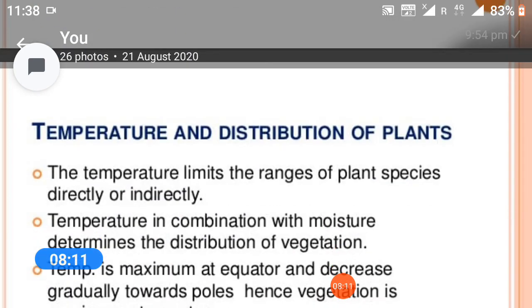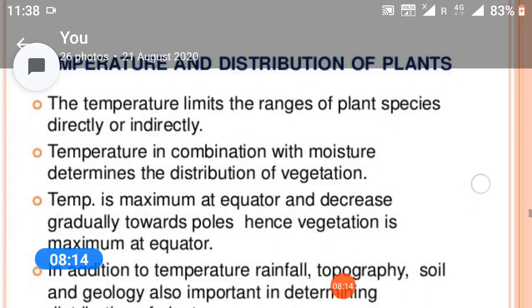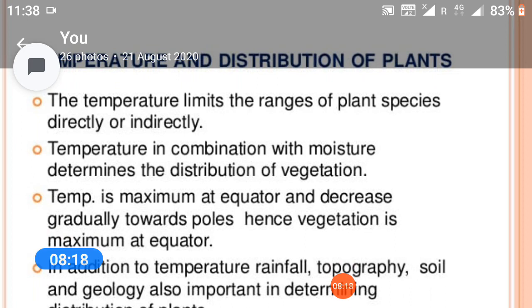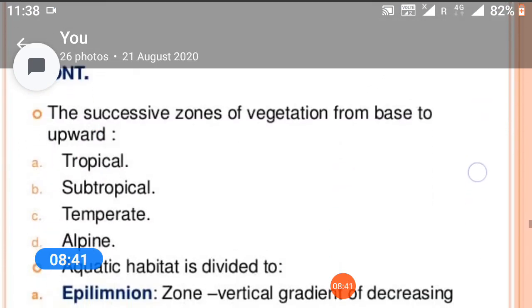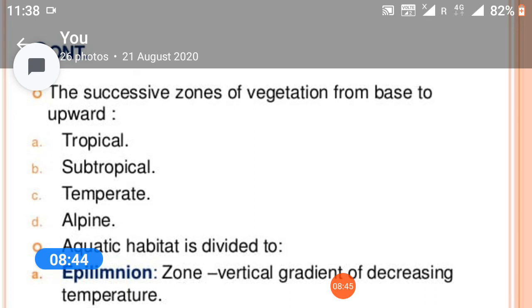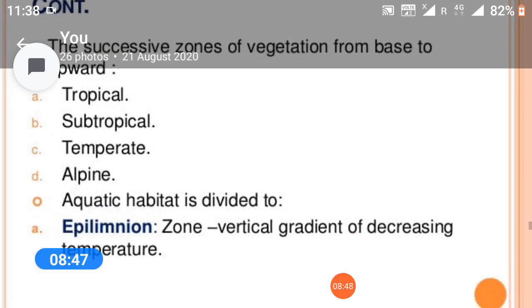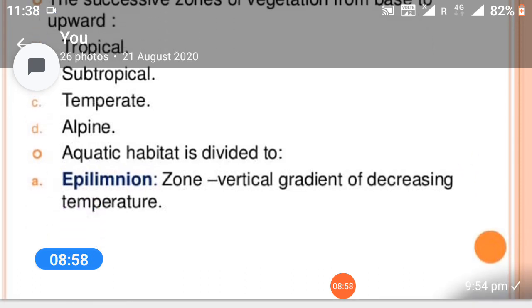Temperature and distribution of plants: temperature limits the range of plant species directly or indirectly. Temperature in combination with moisture determines the distribution of vegetation. Temperature is maximum at the equator and decreases gradually towards the poles; hence vegetation is maximum at the equator. The successive zones of vegetation from base upwards are tropical, subtropical, temperate, alpine. Aquatic habitats are divided by epilimnion zones.